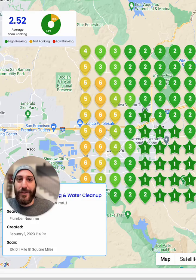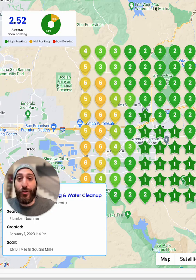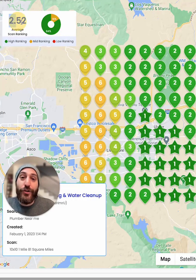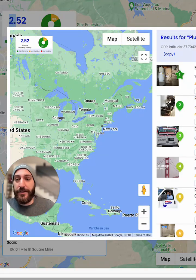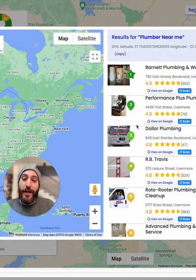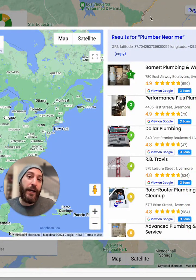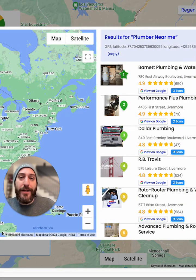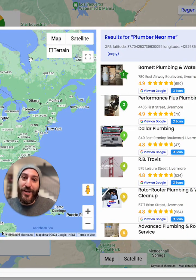So let's take a look — check this out. Now we know that for the term 'plumber near me,' this business is coming up on average 2.5. For example, if I click on where it's number five, it's going to tell me where and who the competitors are that are ranking above my client, so I know how to optimize it. You've got to check this tool.